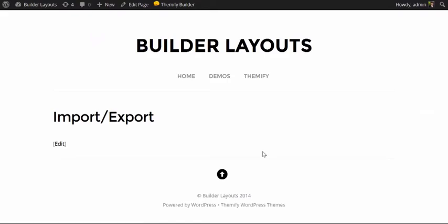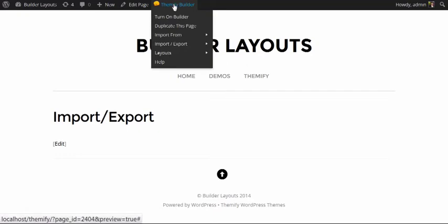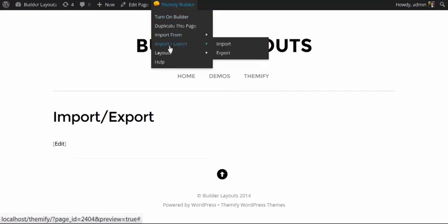I'm going to view the page. And here in the front end, you'll see we're ready for our page layout to be imported. I'm going to come up to the Themify Builder panel here and click Import-Export.